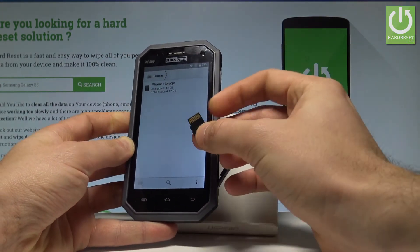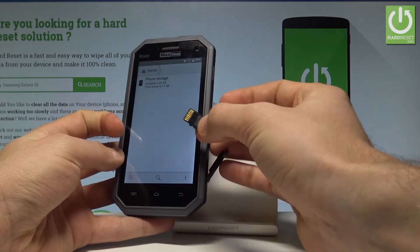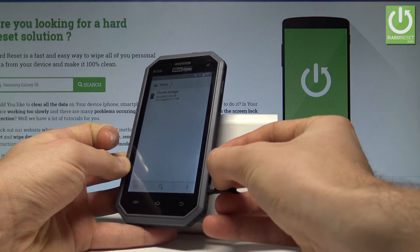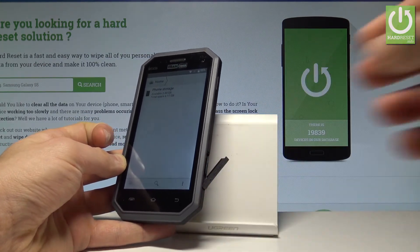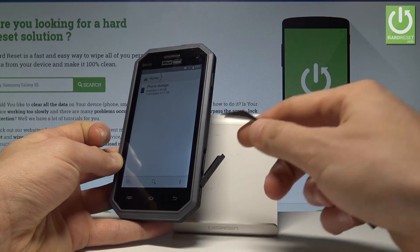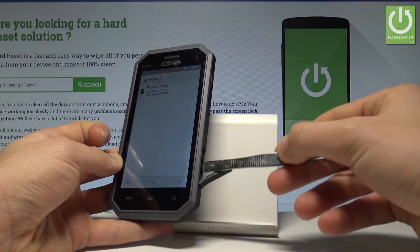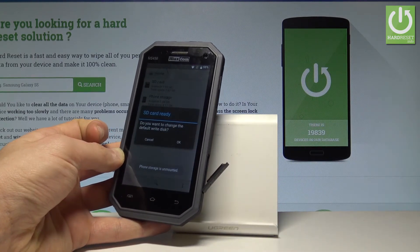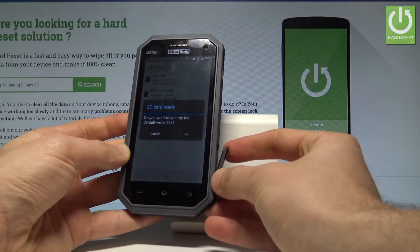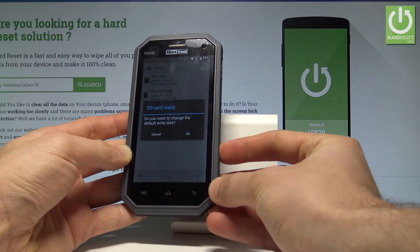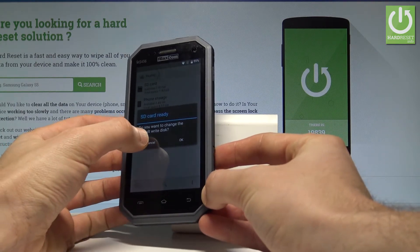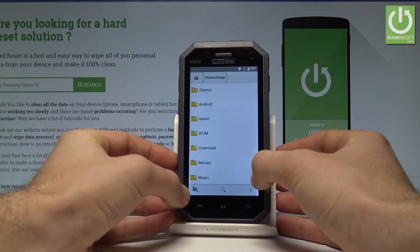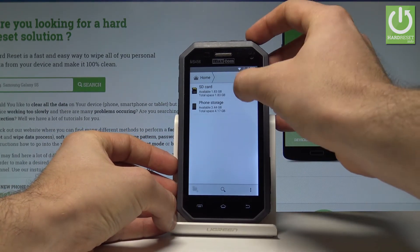Let's open the protection at the right edge of the device and insert the micro SD card. Put the card in position and press it to the end — you can use a tool to do it. As you can see the device is reading the SD card. Tap cancel, then choose the SD card storage.